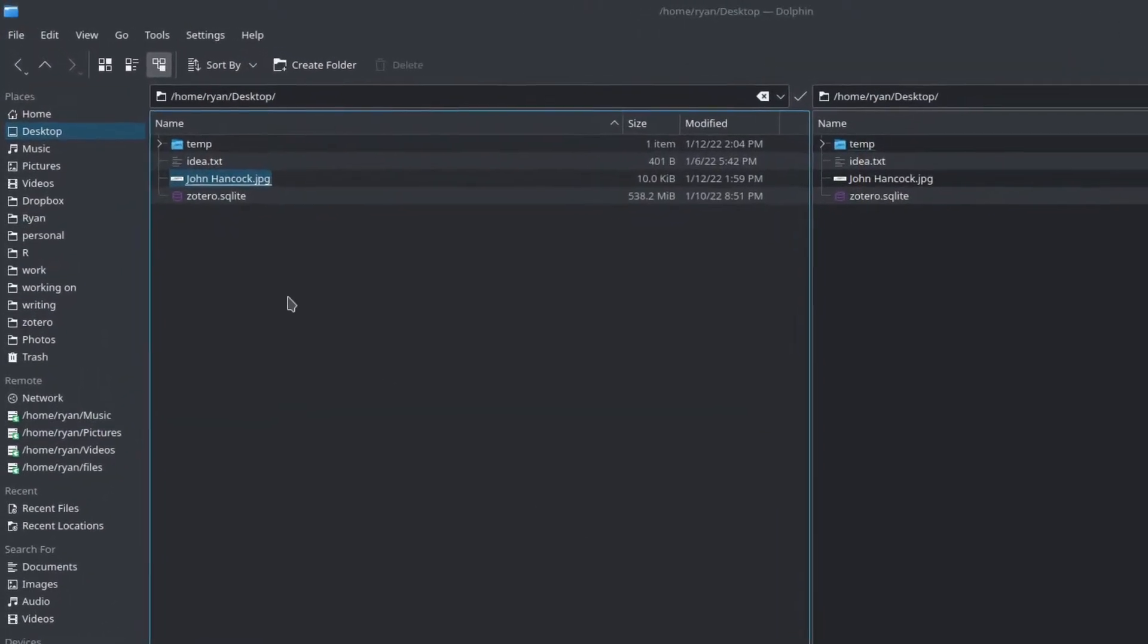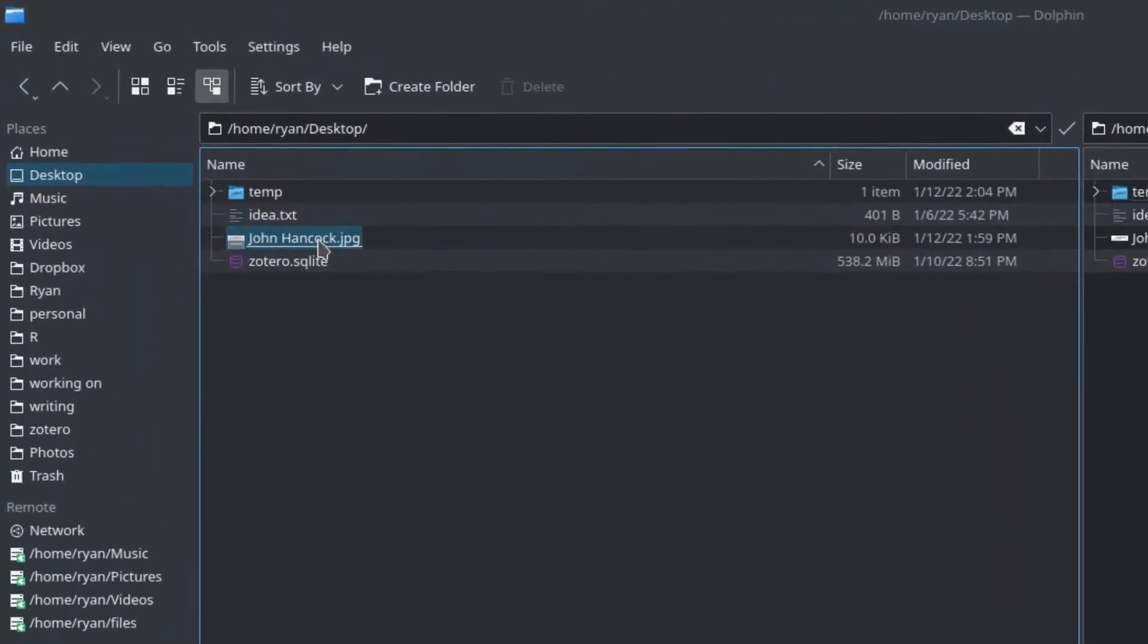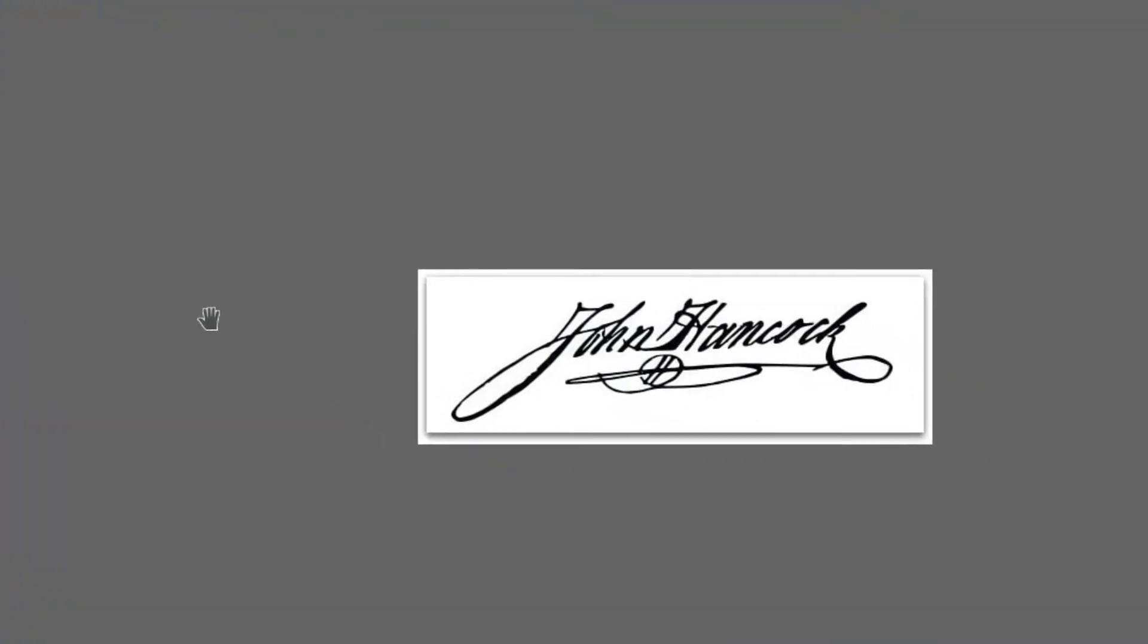So let's assume that your name is John Hancock. I downloaded this. It's fine. But we're going to actually take that signature, that very famous signature. Right now it's a JPEG file, which means the background, which is all white, is going to show up on any document that we try and insert this into. So the first step is we're actually going to get rid of that background.